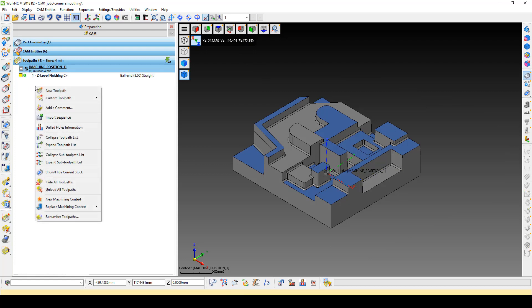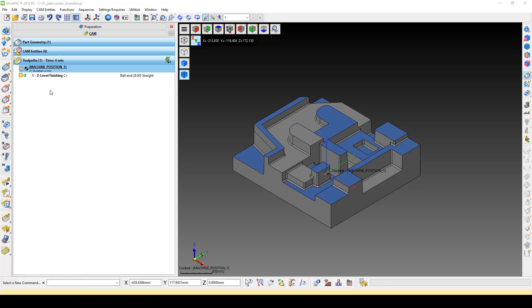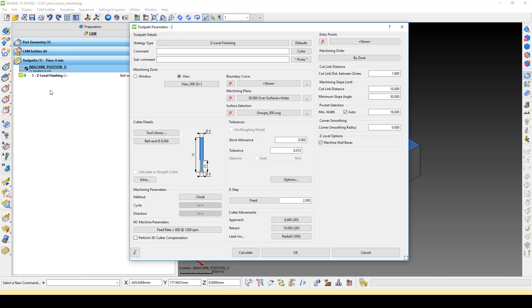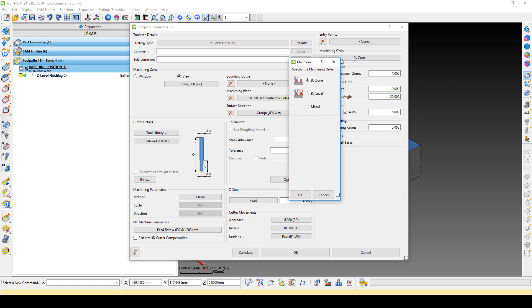We will create a new toolpath to help reduce these retracts. In the toolpath specific parameters, open the Machining Order menu. Here we see the standard settings for By Zone and By Level.